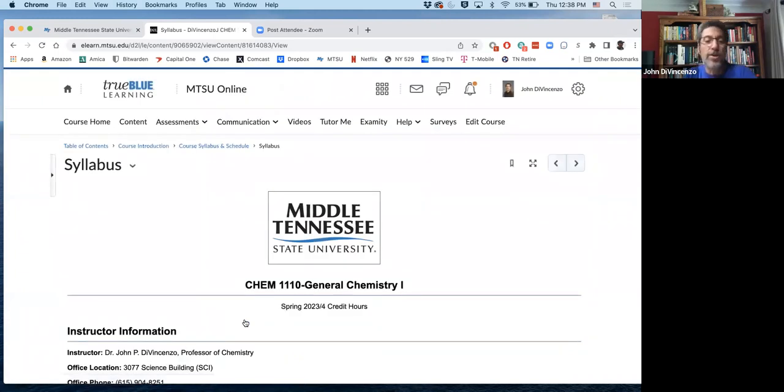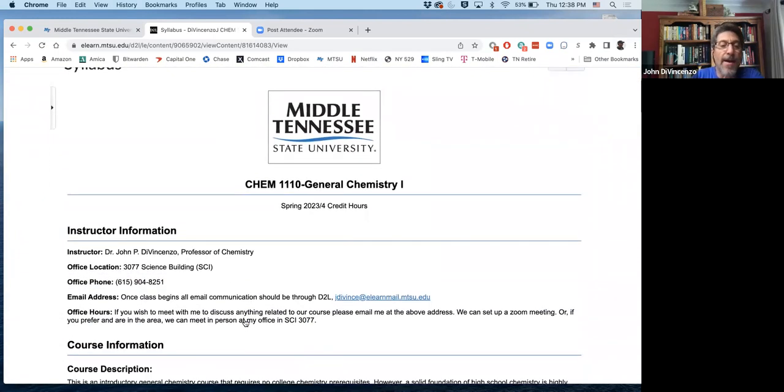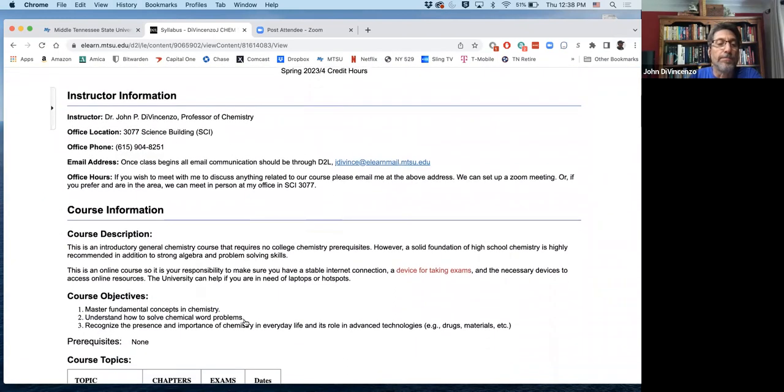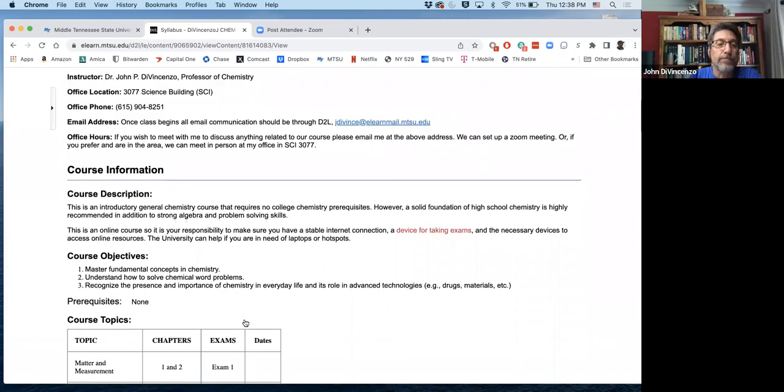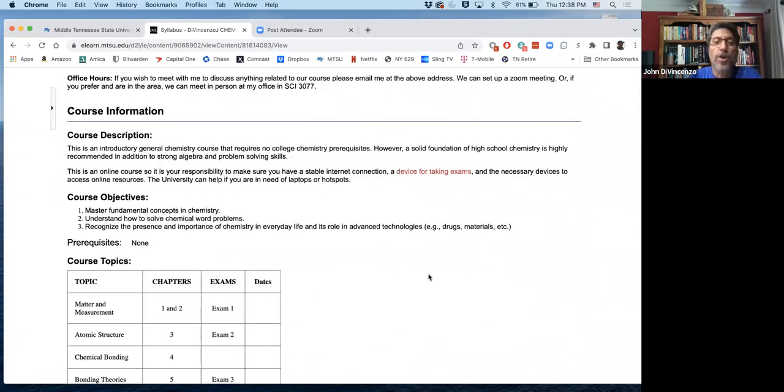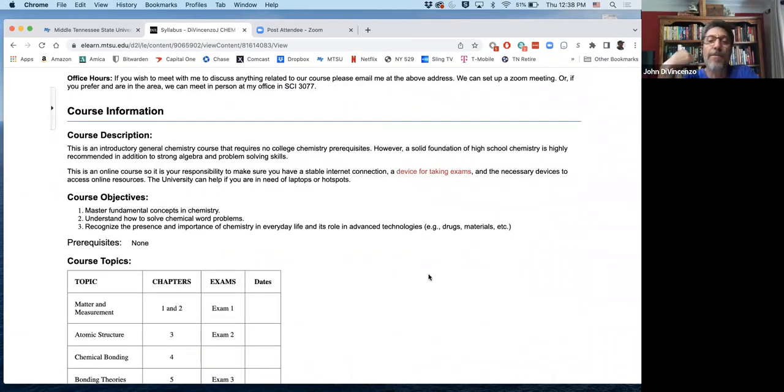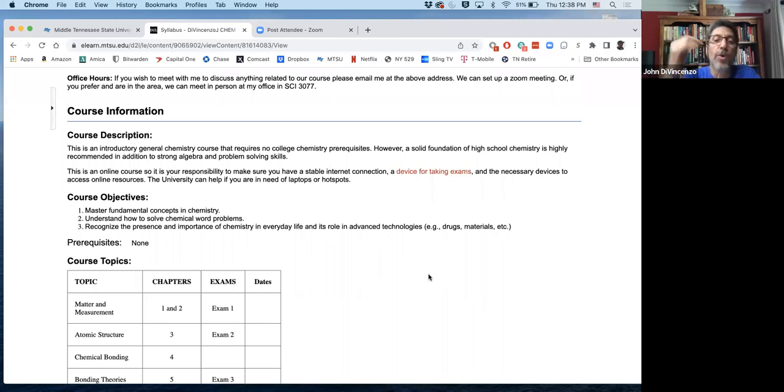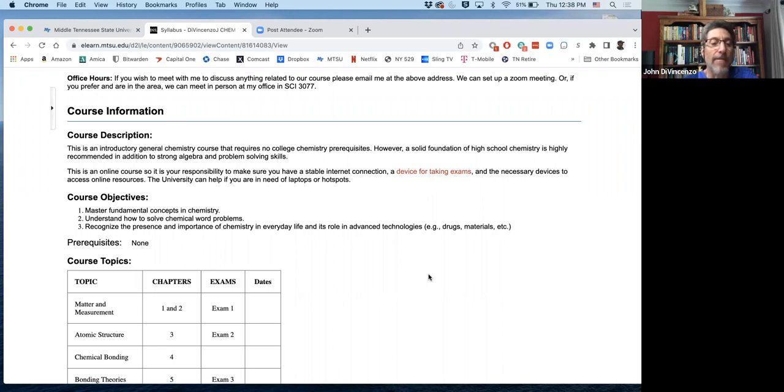Your general information up top there. Introductory course, but I tell my students you need to have a strong foundation in problem solving skills. And it's good to have been exposed to high school chemistry to be well prepared. Otherwise, you should be starting in Chem 1010, then migrating into Chem 1110.